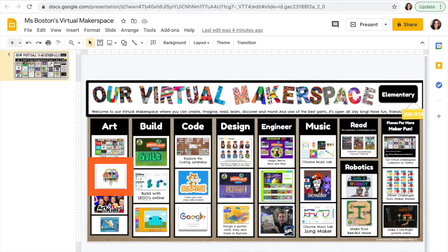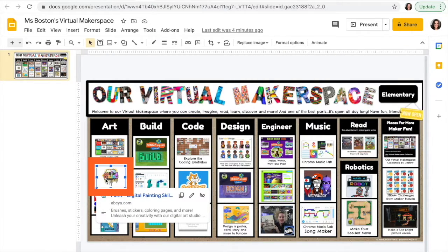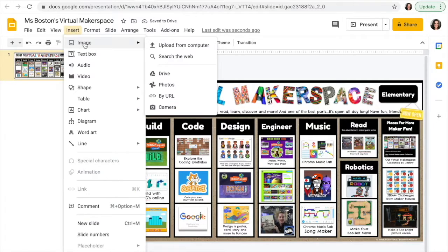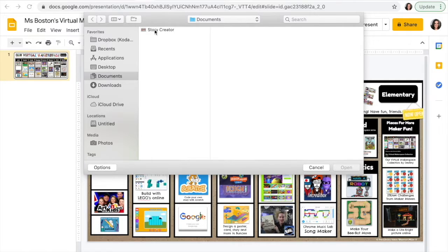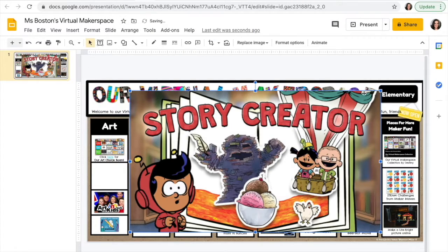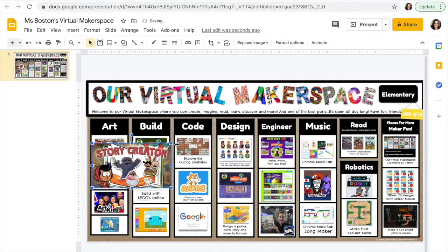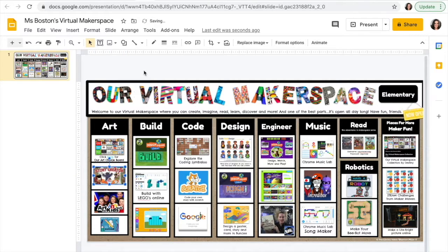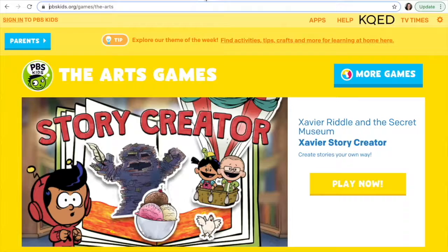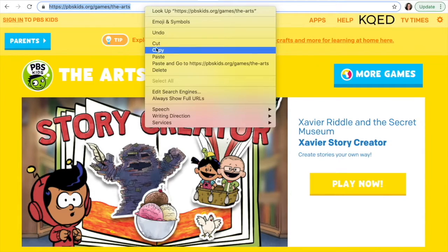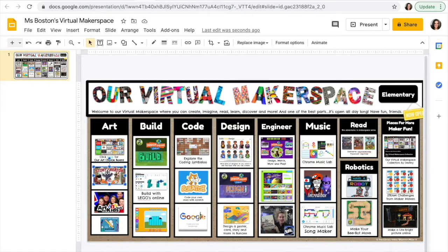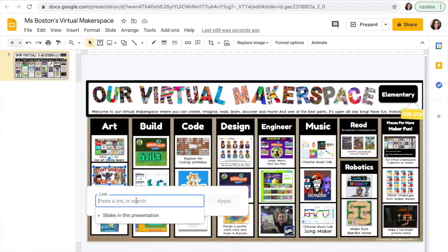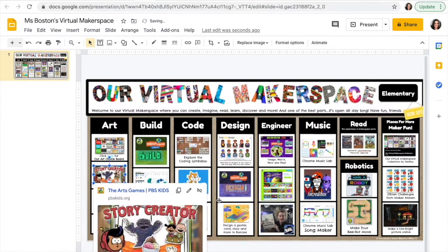Step three: keep it fresh. You want the makerspace to be organized and easy to understand, but you don't want it to get stale. This is actually one of the biggest benefits of a virtual makerspace over a physical one — you can change your offerings anytime. If a project isn't popular with students, remove it and try something else. Keeping it updated ensures the content stays relevant and exciting, and students will log on eager to see something new.